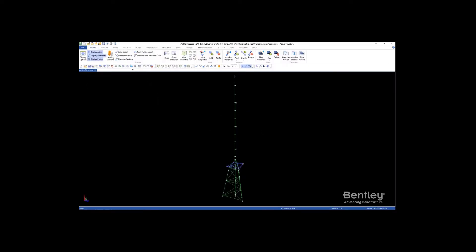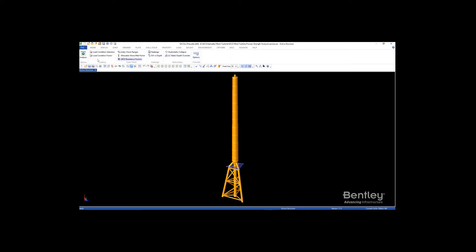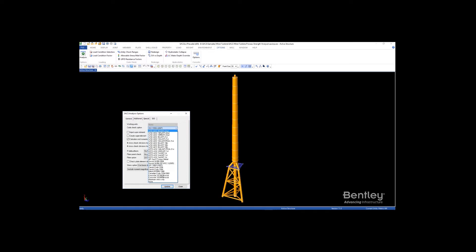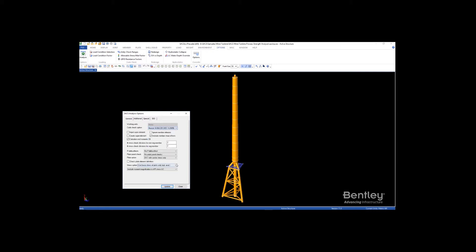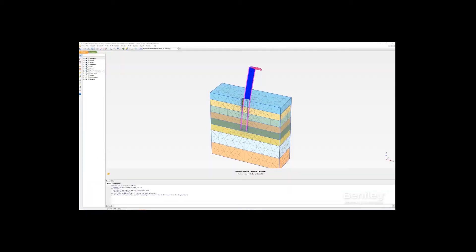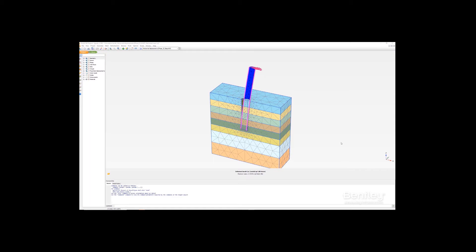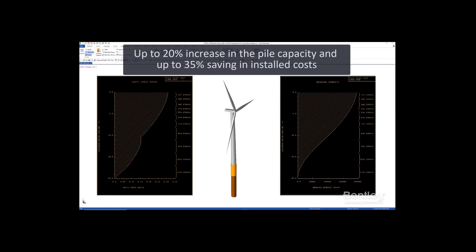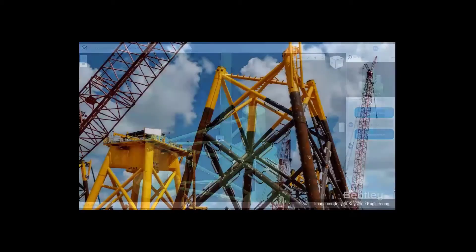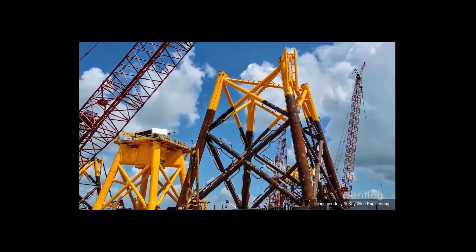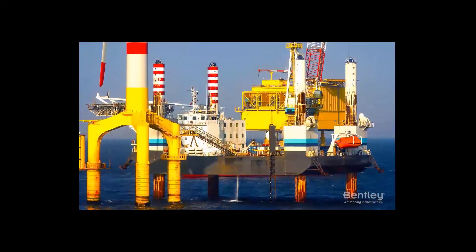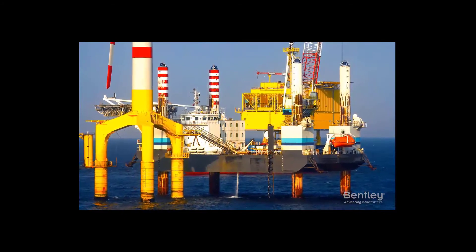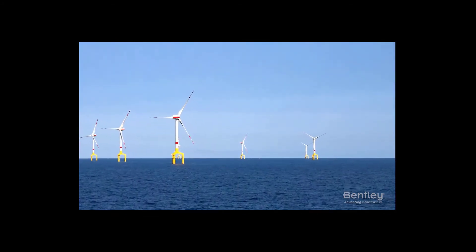Meet structural compliance of offshore wind foundation structures using the comprehensive built-in code checking to numerous international codes, including API, AISC, CISC-ICCA, BSI, ISO, Eurocode, and NORSOC. For turbine monopile design, the new SACS integration with Plaxis using the PISA-II design methods provides up to 20% higher design capacity and potential 30% to 40% savings in installed costs. With intuitive modeling and analysis workflows, Open Wind Power is easy to learn and applies across the lifecycle of wind turbine platforms from fabrication, installation, and in-place condition through to decommissioning.